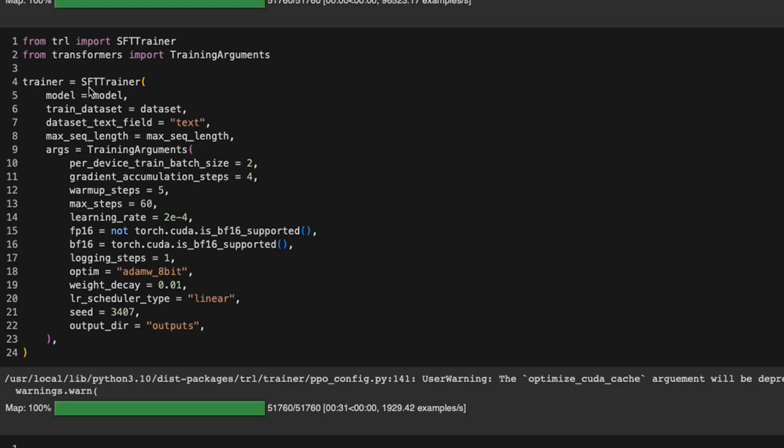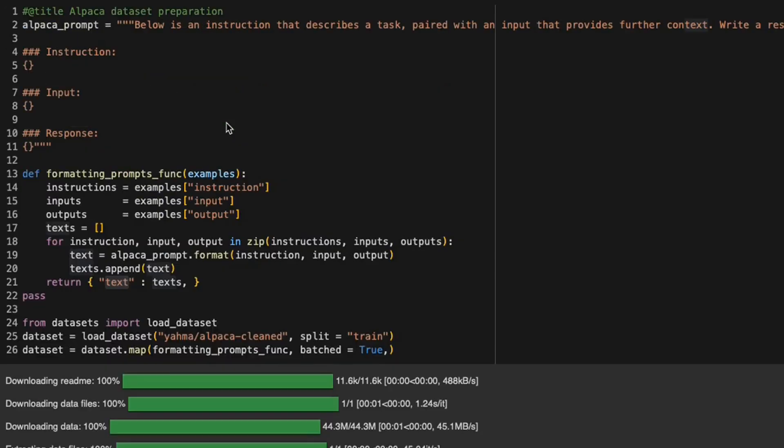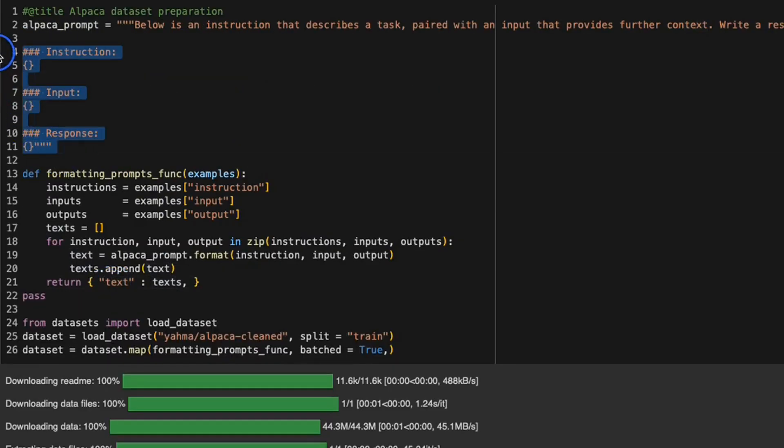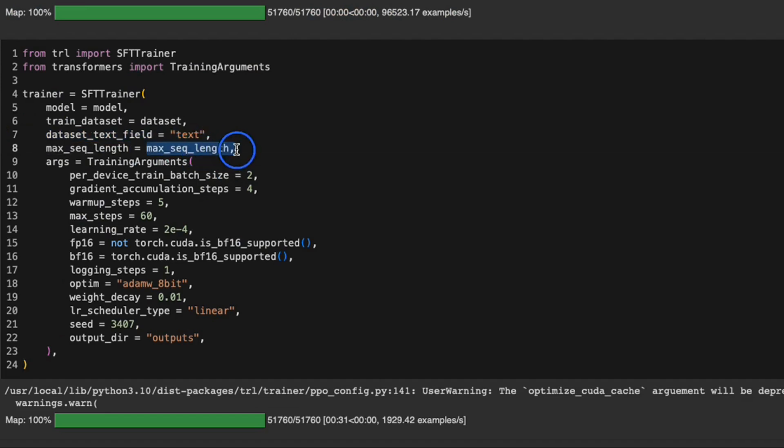Here, we provide our model, then the corresponding dataset. The dataset is converted into a single column. So here's the text column that is being defined, and it's going to be in this format. We are telling the SFT trainer to use that column to retrieve the data, then set up the max sequence length.